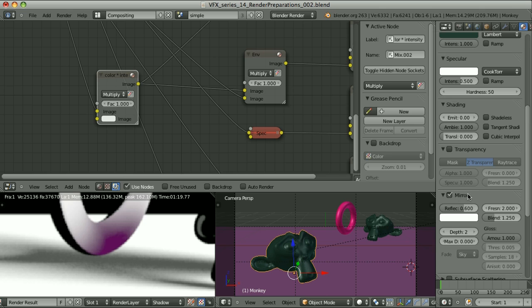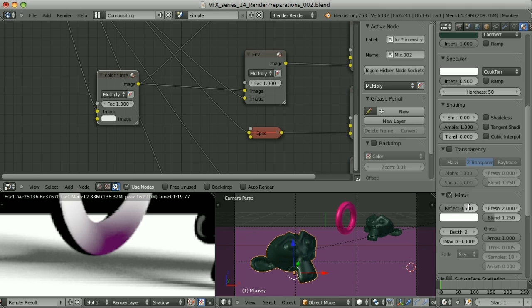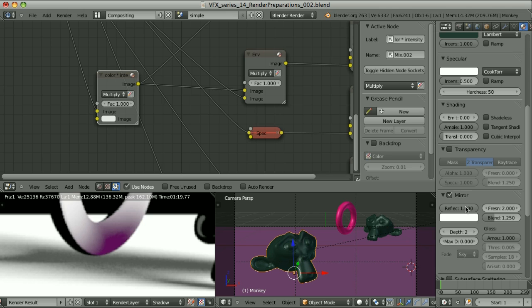Mirror. Reflections. Here I have the reflectivity set to 0.6. That's the result I wanted to achieve, but it's better to set it to 1 and then in compositing control the power of reflectivity.